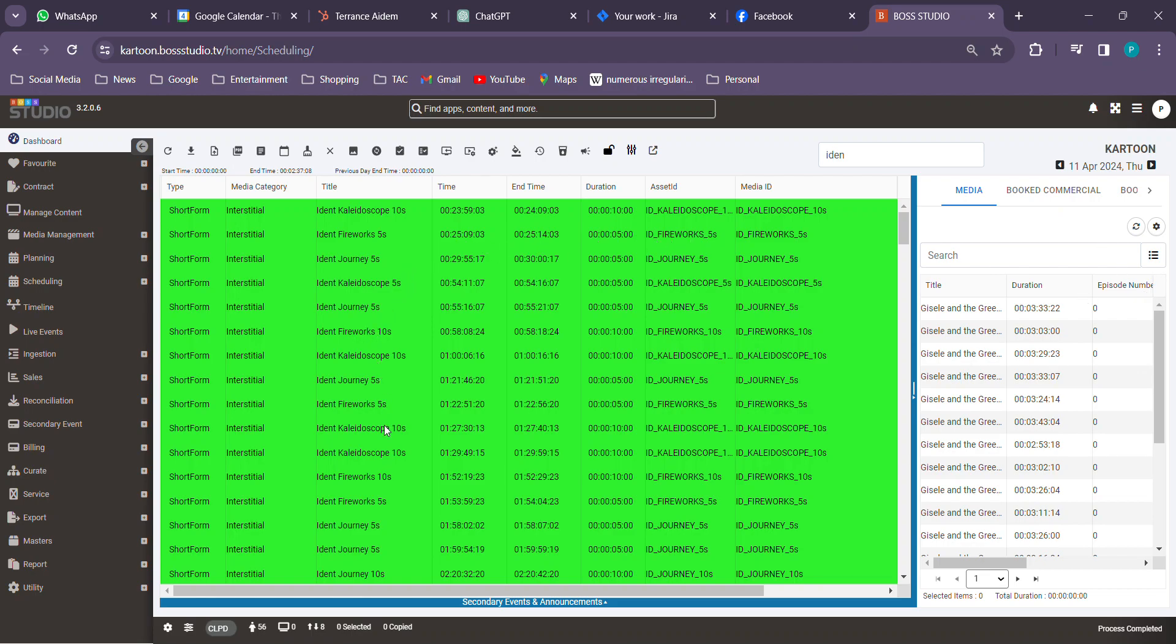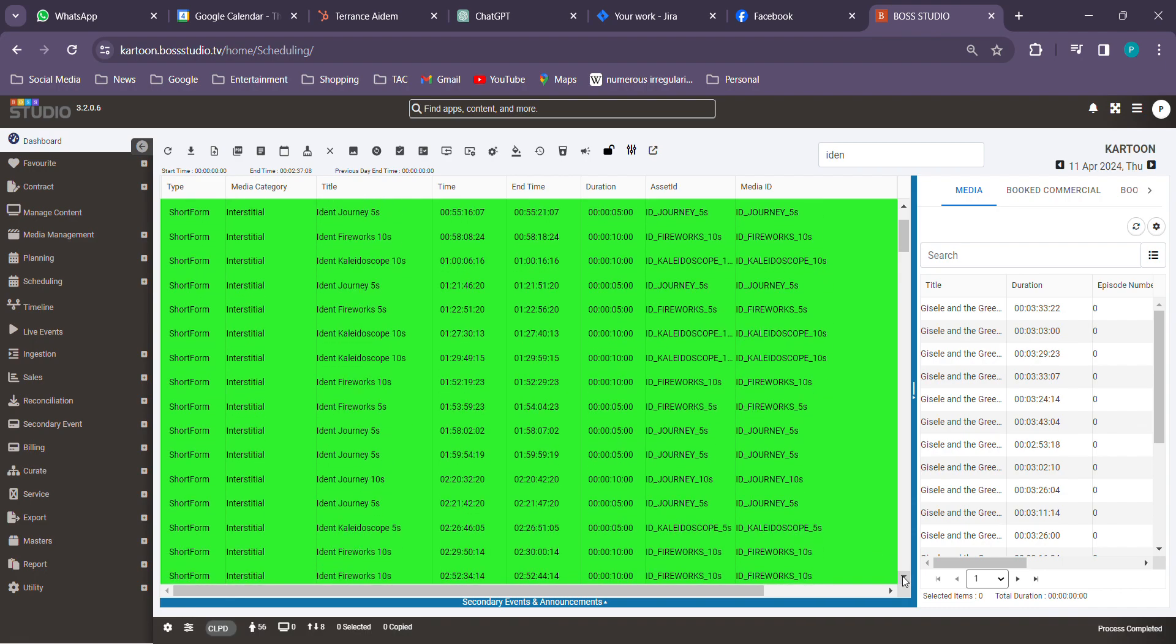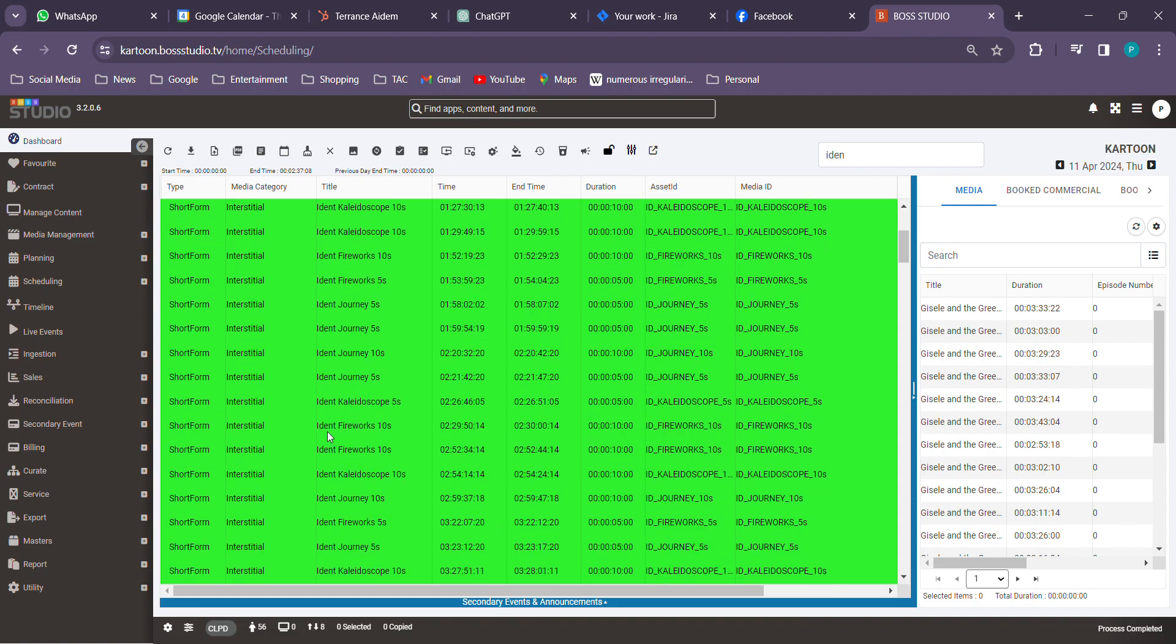Over here the items should not be back to back. So here you've got kaleidoscope, here you've got fireworks, you've got journey three back to backs, four, then fireworks again over here.